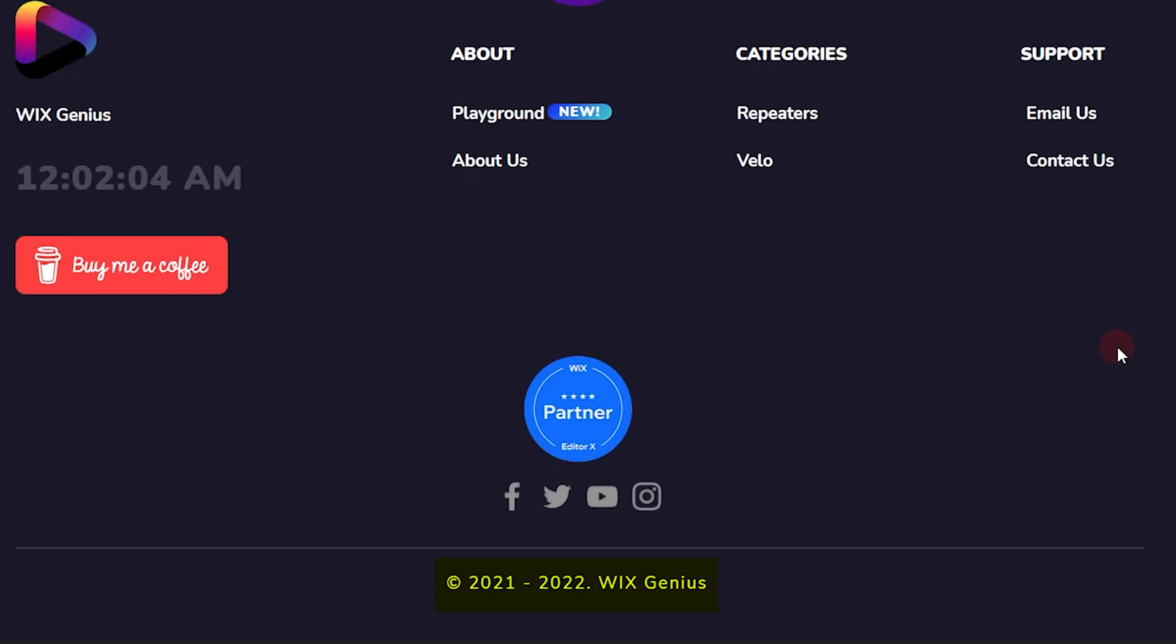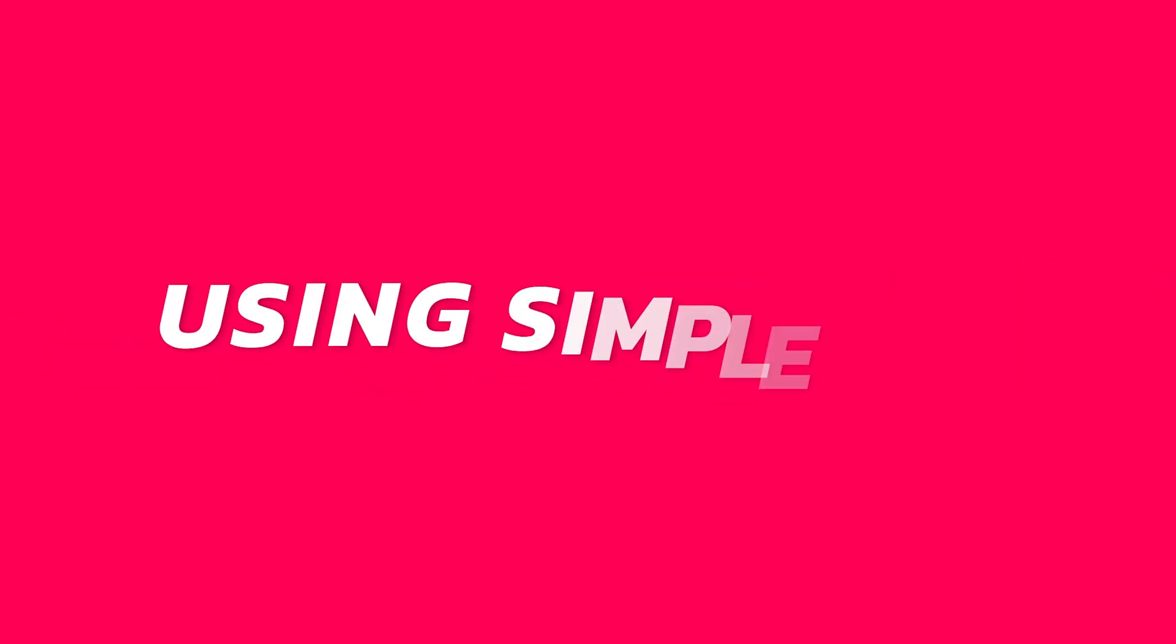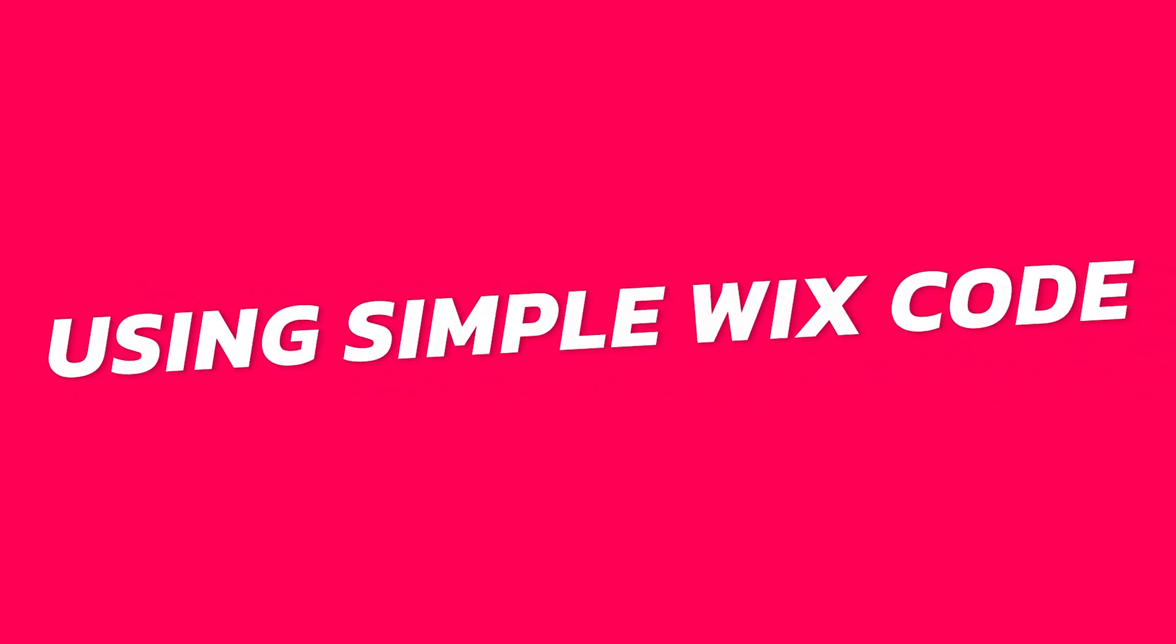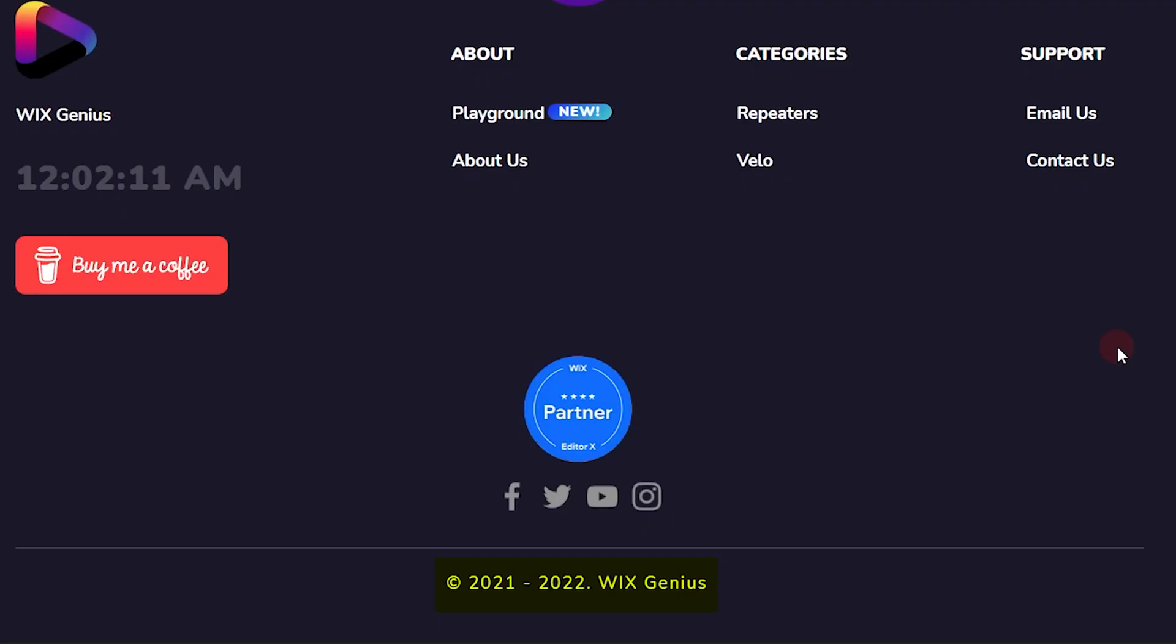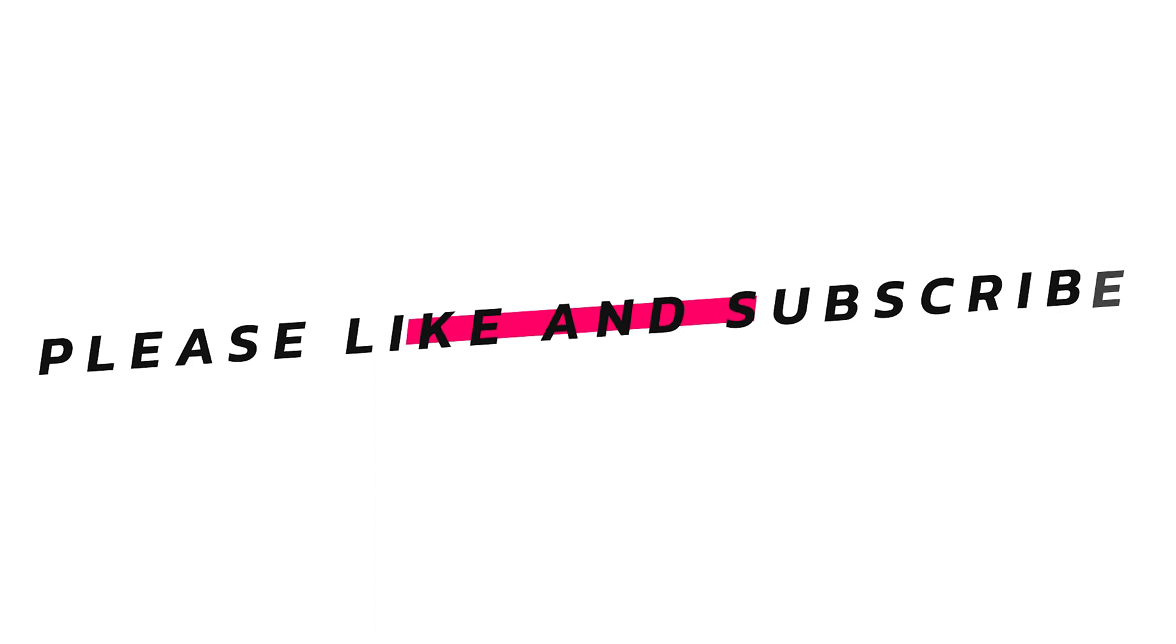So what I'm going to show you in this tutorial is how to do that automatically using Velo by Wix code. It's just very simple, two or three lines of code, and we are all set. I'm going to show you how to set this up using a button element or a text element.